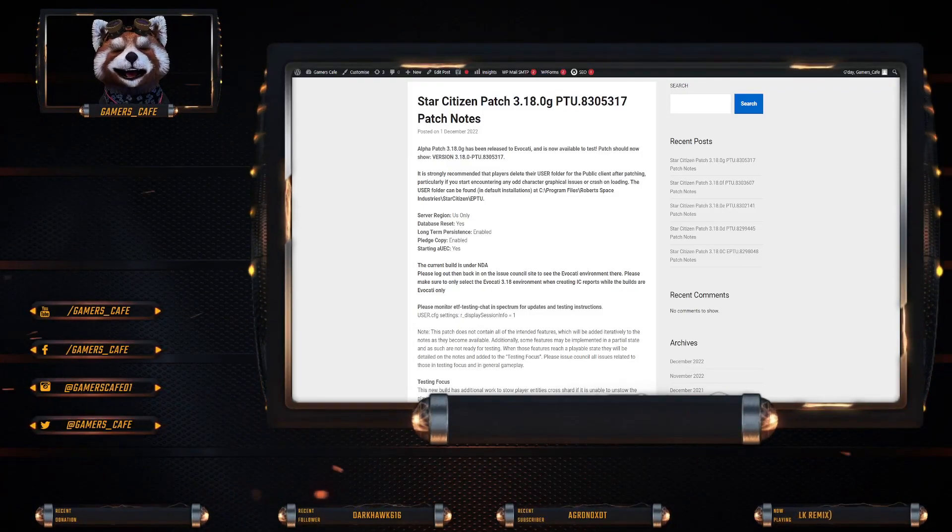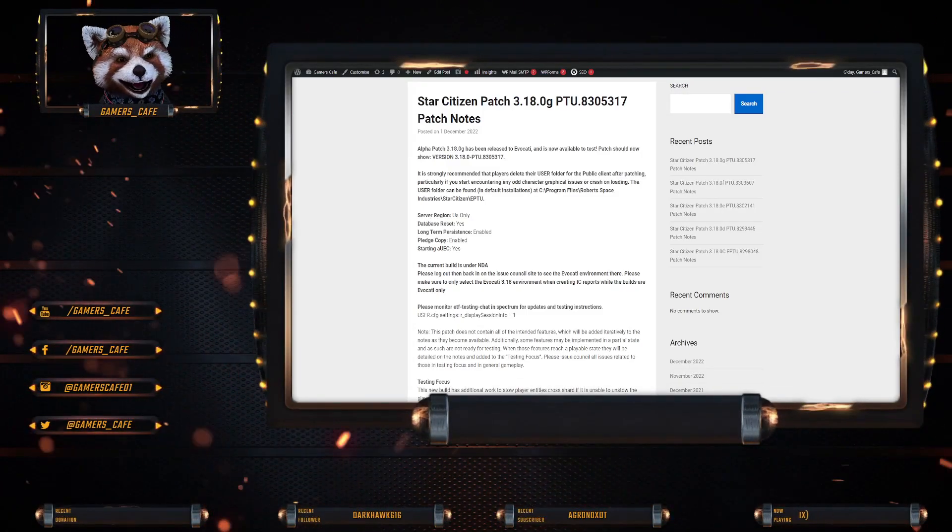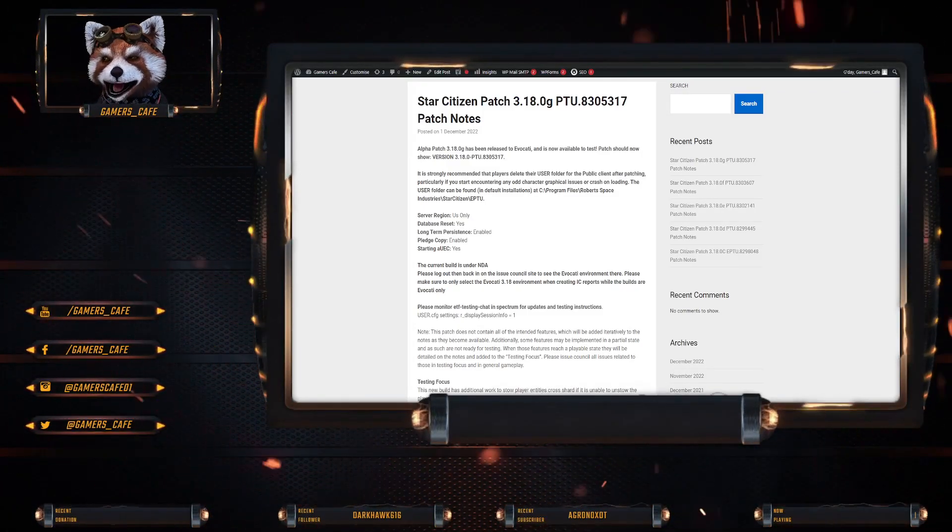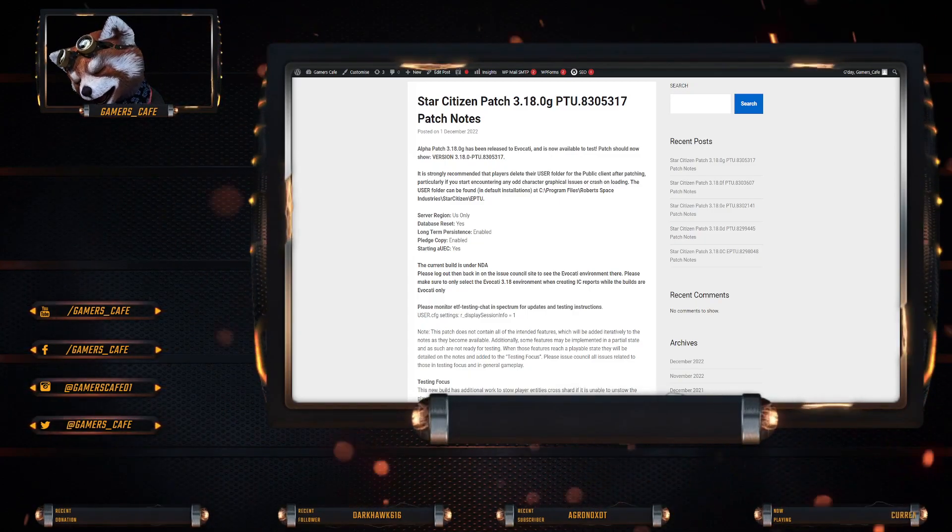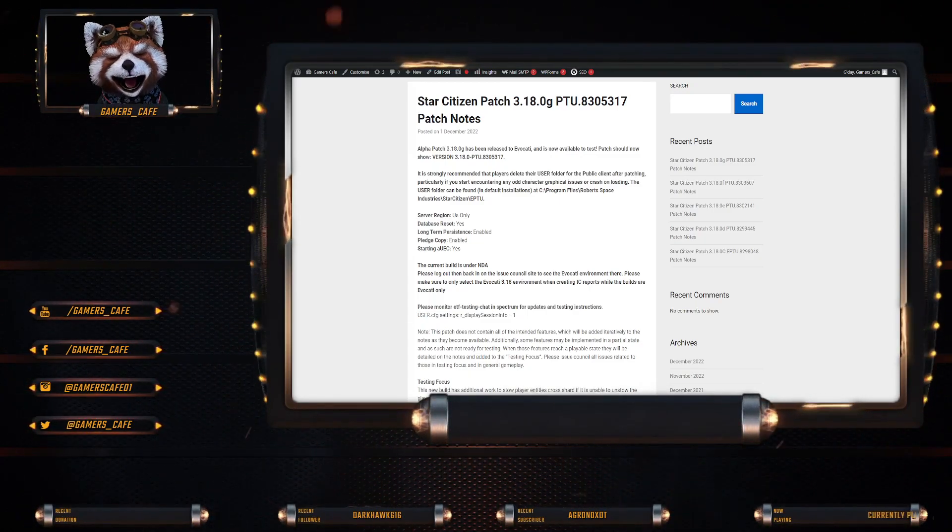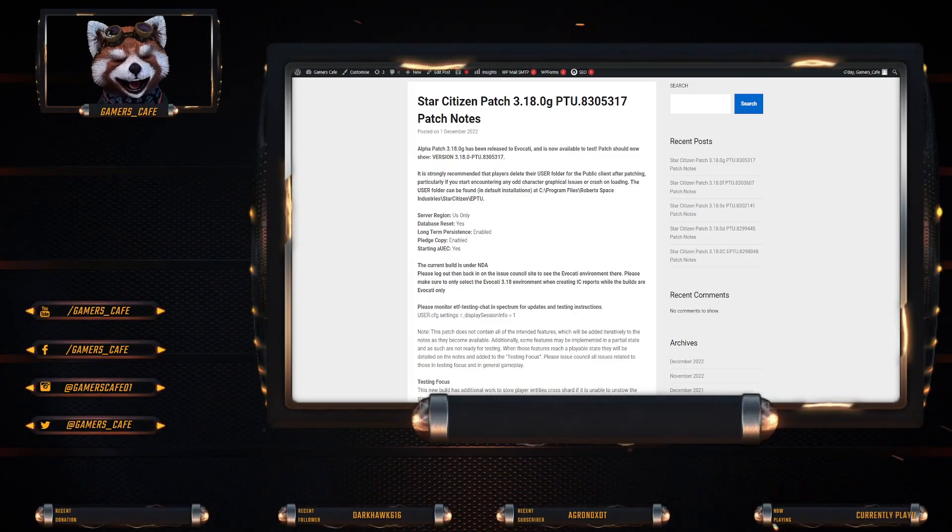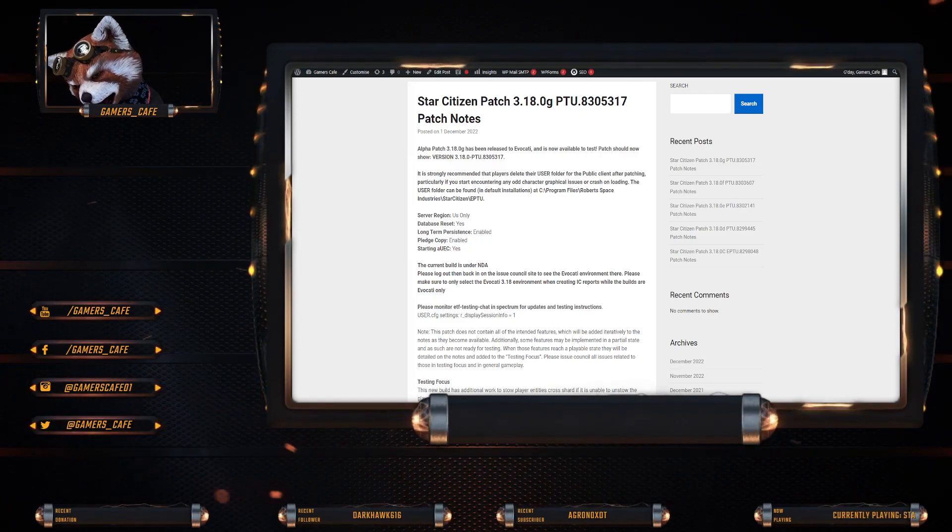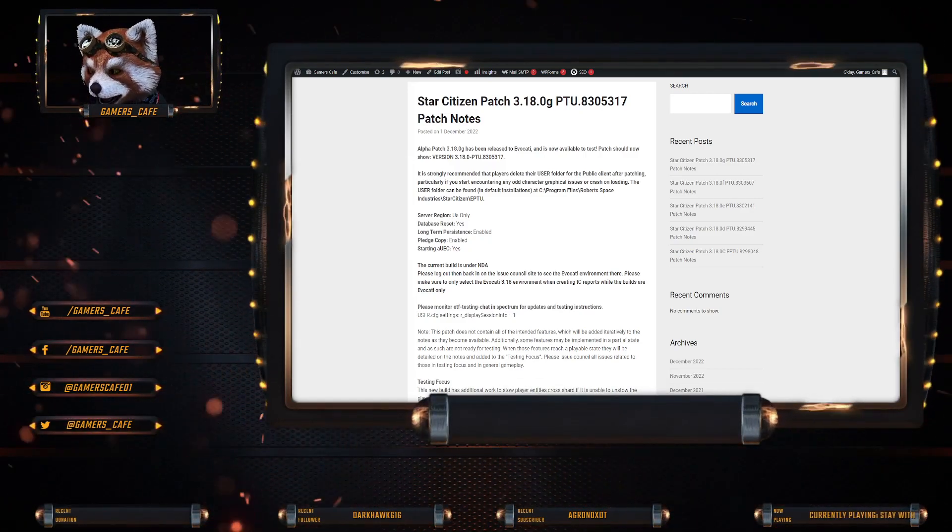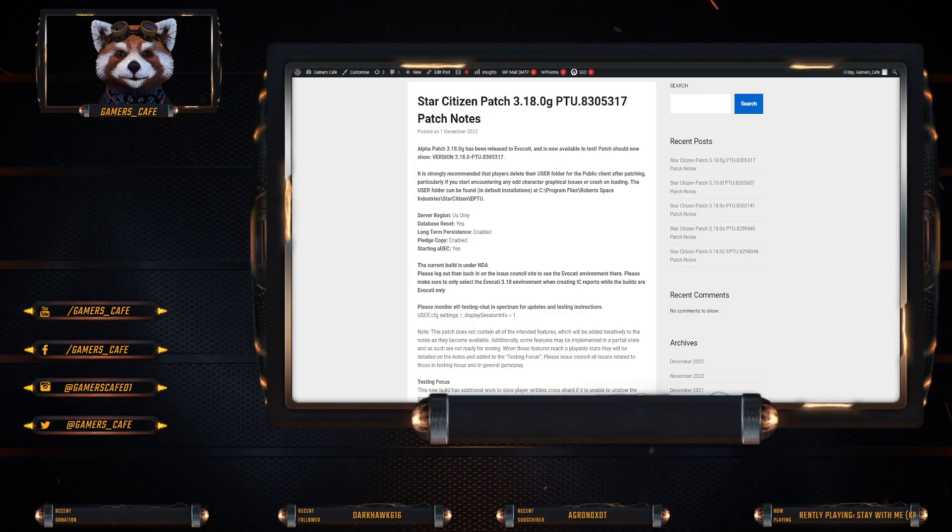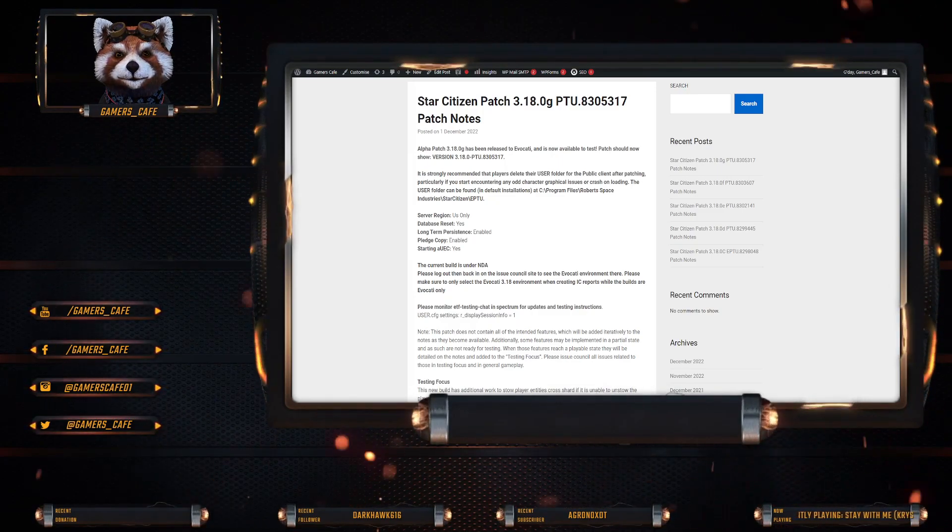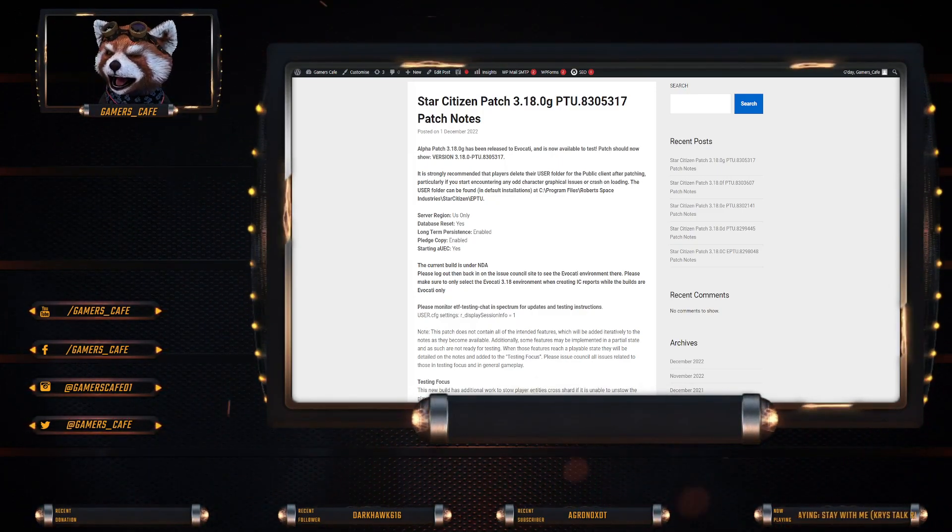Alright guys, two videos going out today. One is obviously a new patch for Star Citizen. And the other will be a reaction to Inside Star Citizen, so like an Inside Star Citizen watch party. So let's go through and let's talk about this new patch.